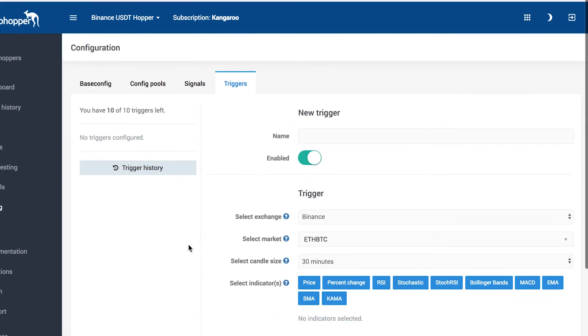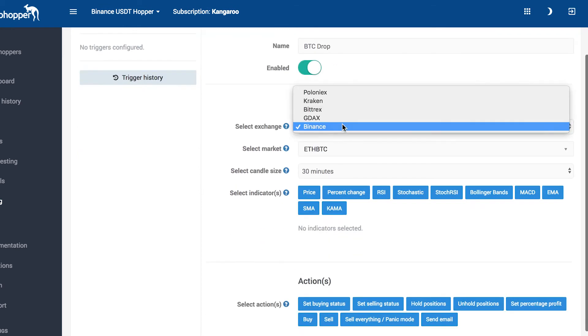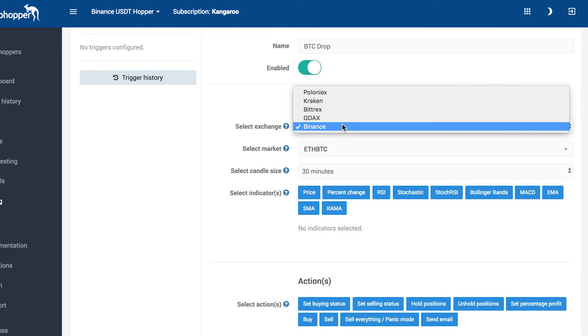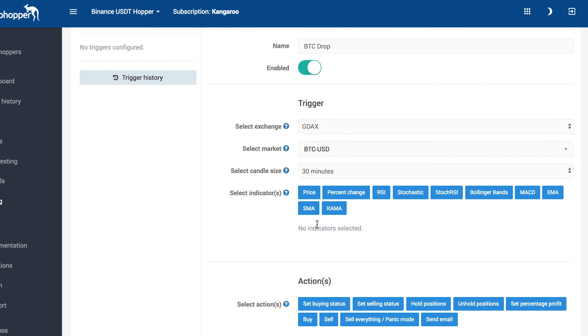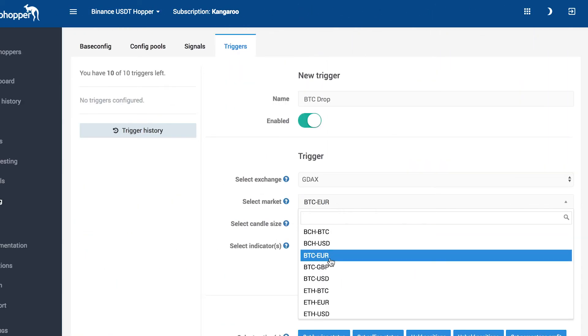Let's create a simple trigger. I want to get an email if BTC drops to $5,000. First fill in the name. Select the trigger, which is of course when BTC drops. Select the exchange your trigger has to watch. This doesn't need to be your own exchange. Select the pair.